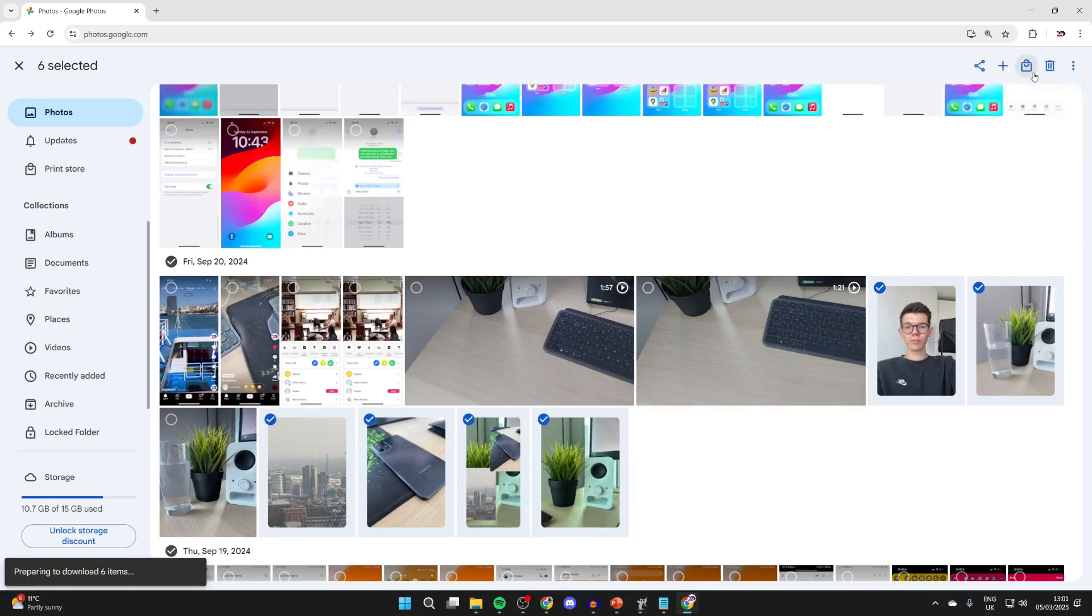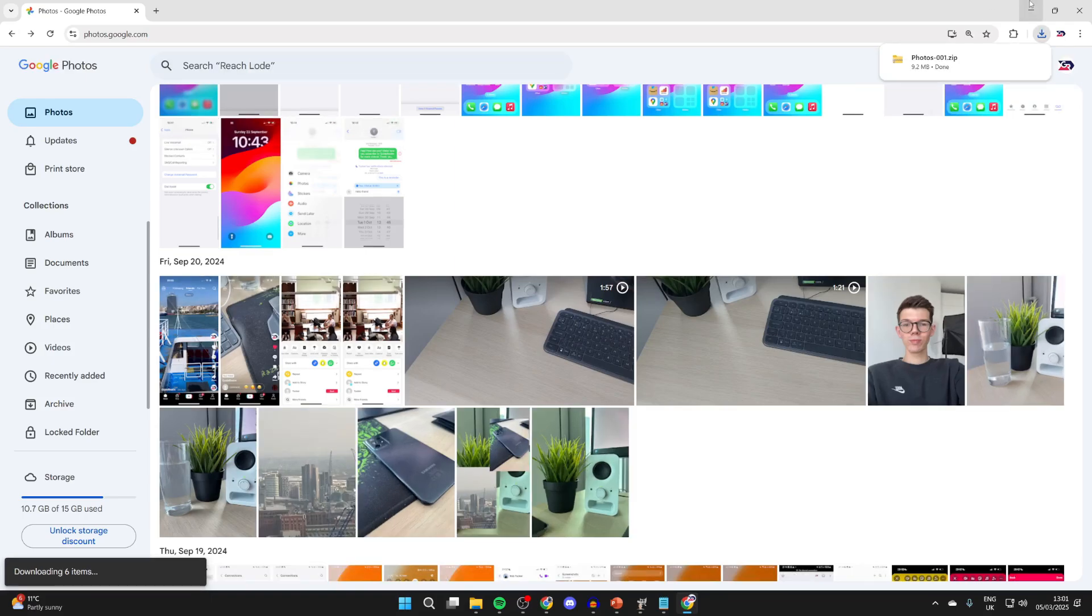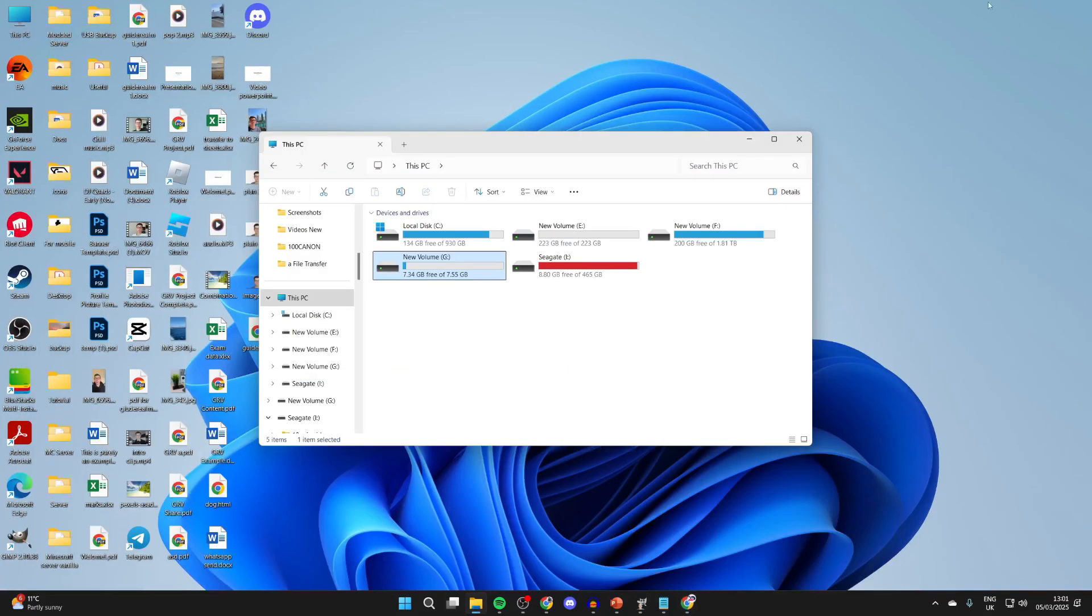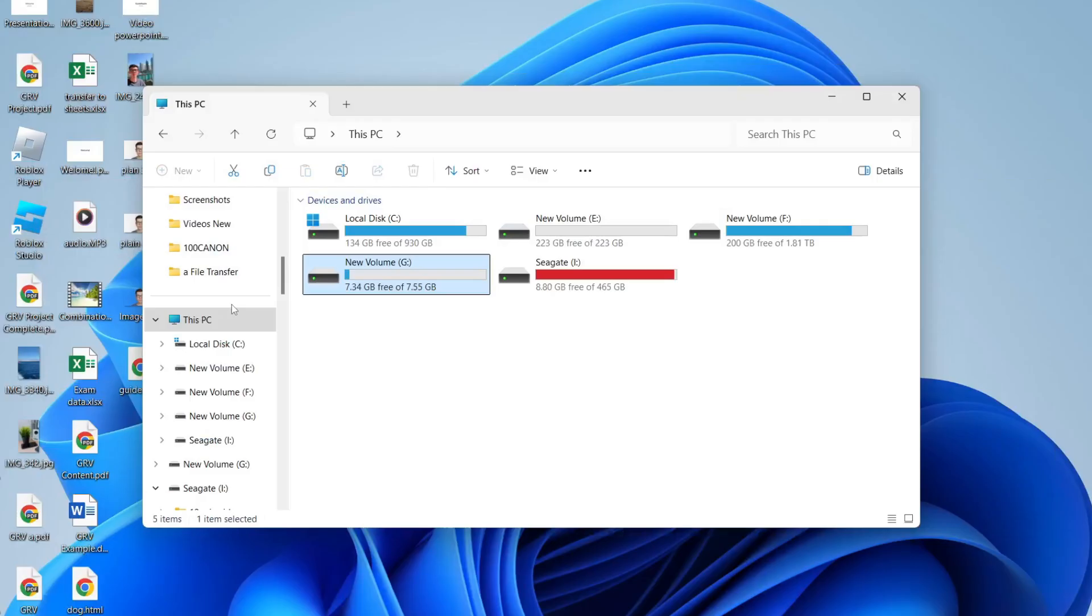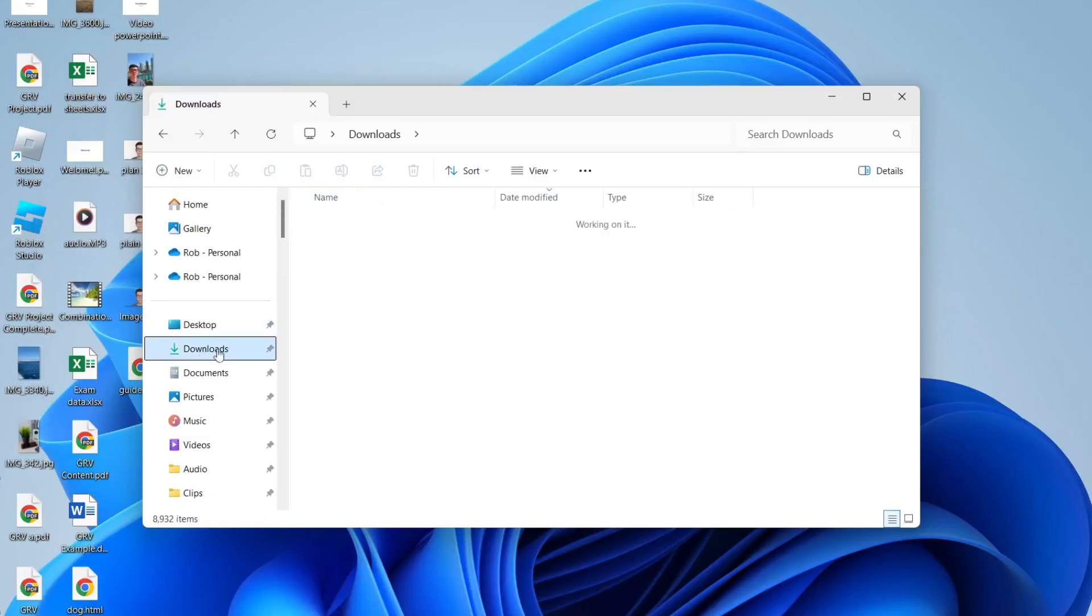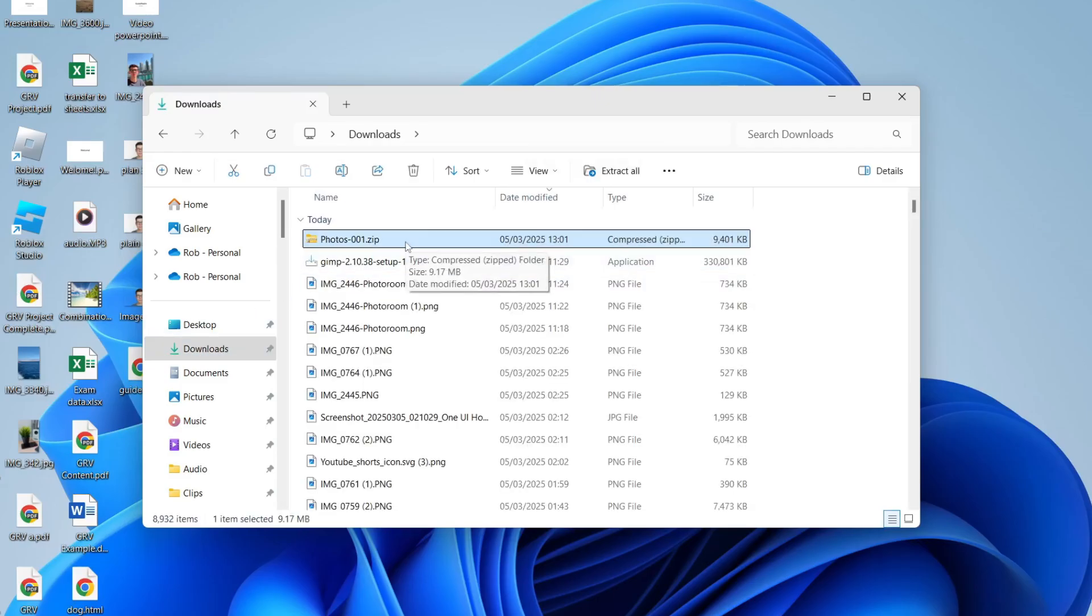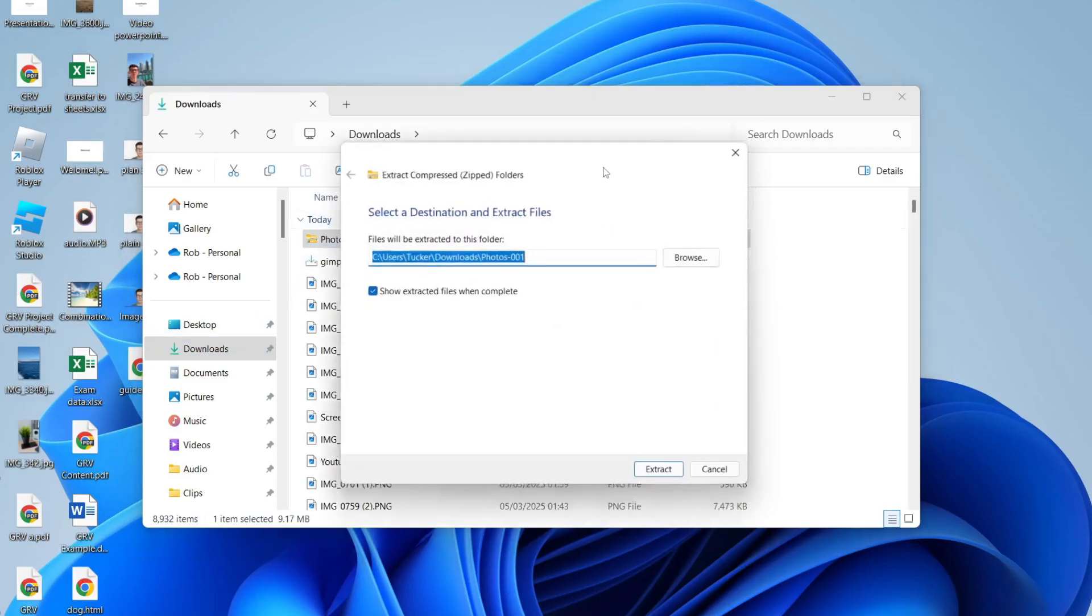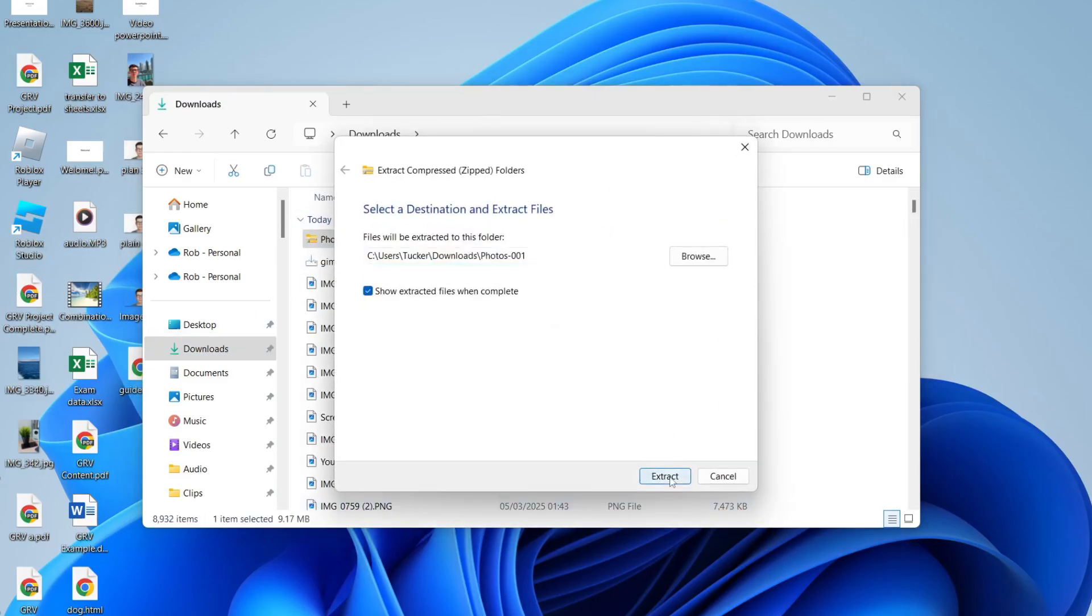Now go and patiently wait. They've now gone and downloaded. What you need to do is come into your File Explorer and find your Downloads. Select it and press Extract All and press Extract again to go and make the folder.